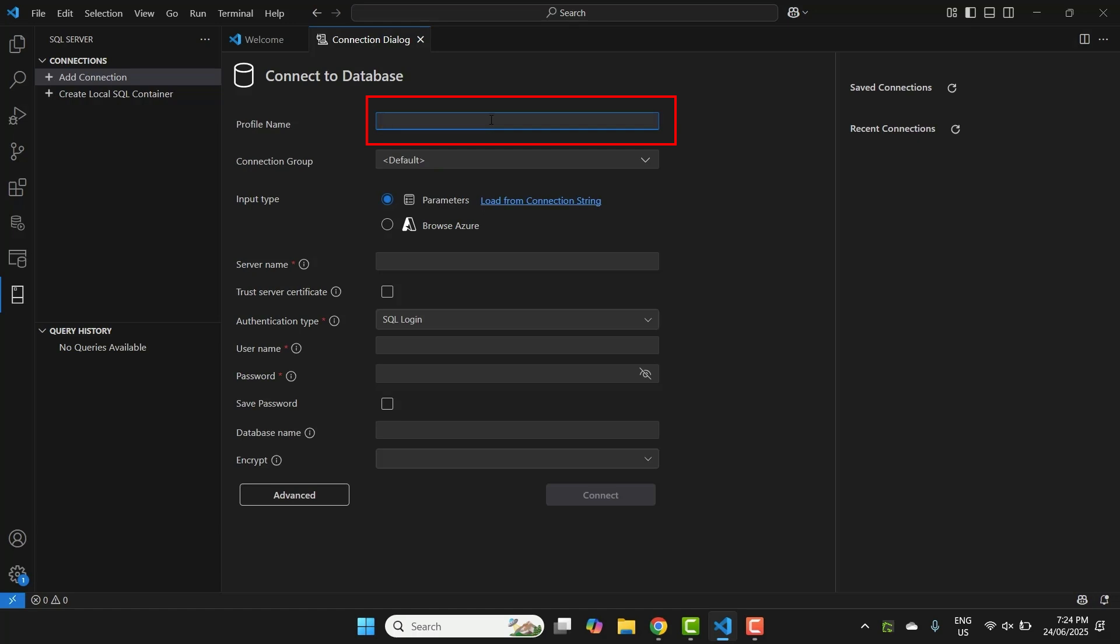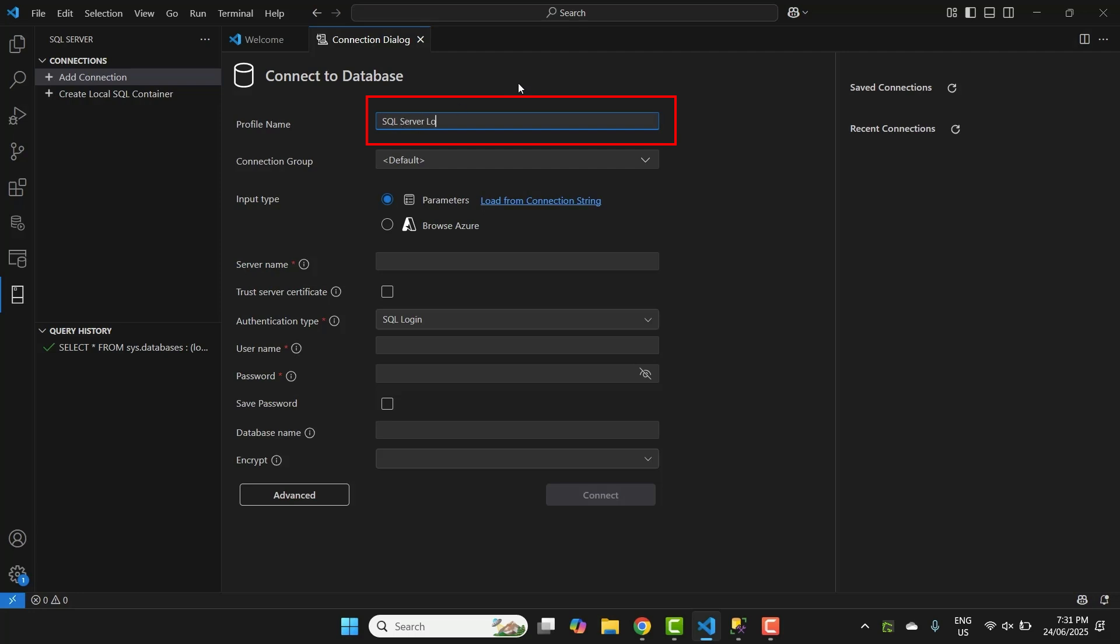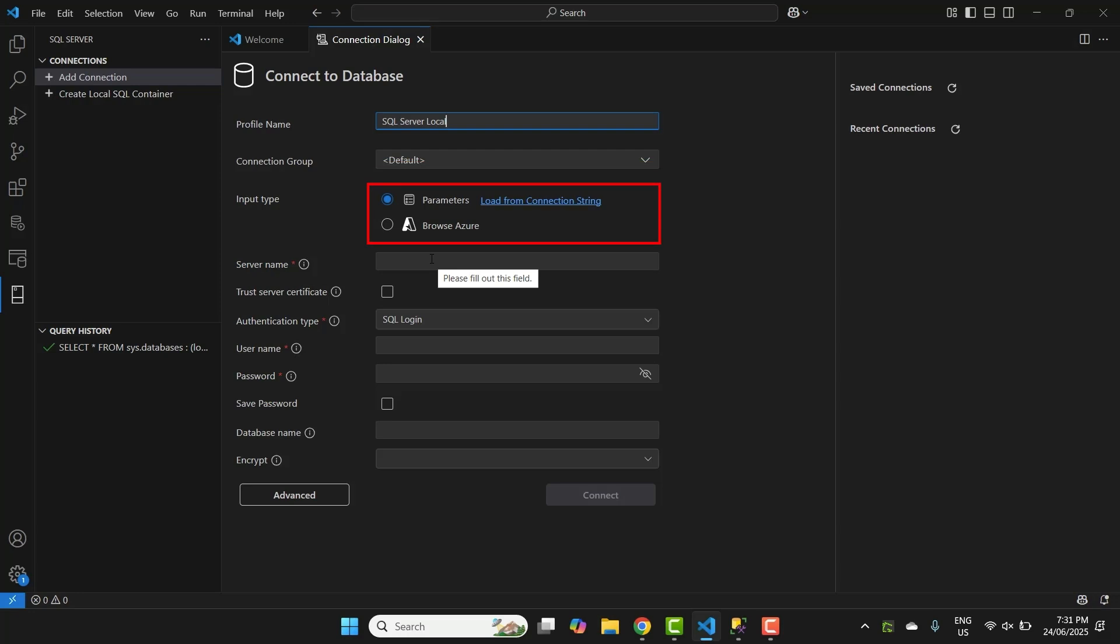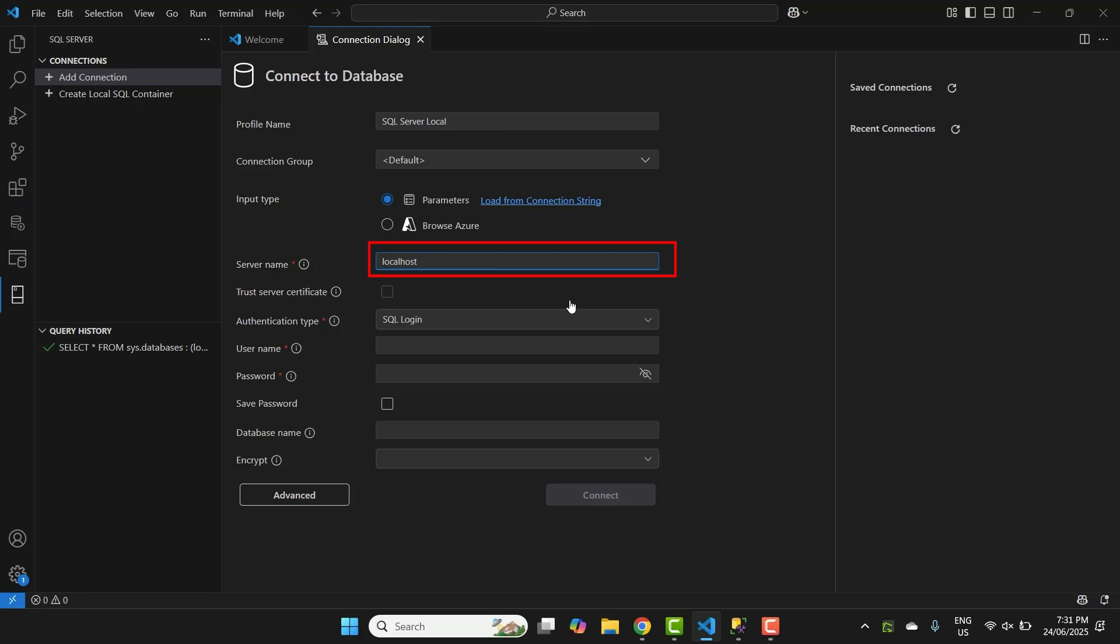For the profile name, you can enter the name you want to give for the connection. I'll enter SQL Server Local. For the connection group, you can leave that as the default for now. The input type can remain as parameters. For the server name, enter the name of your server. This might be localhost if you have it installed on your computer, or the name of your database server.